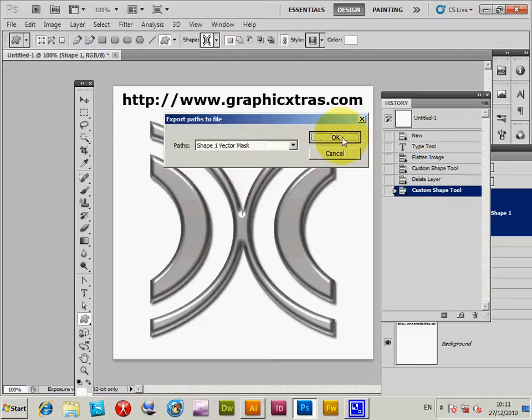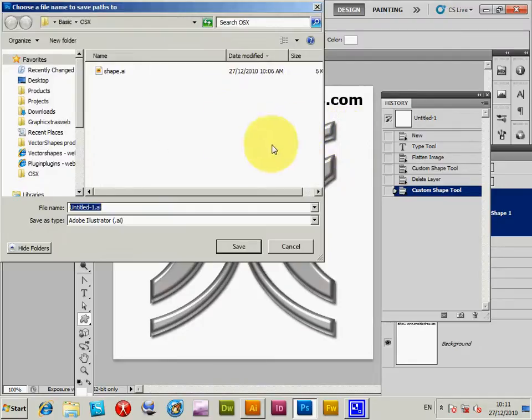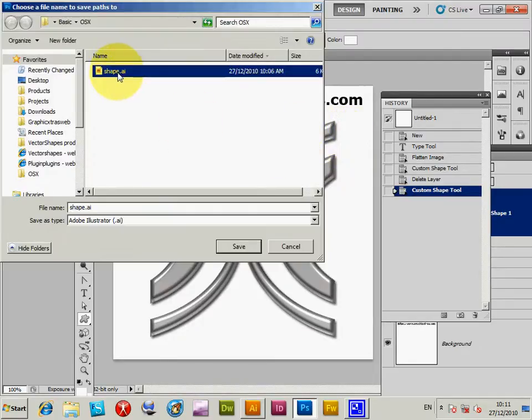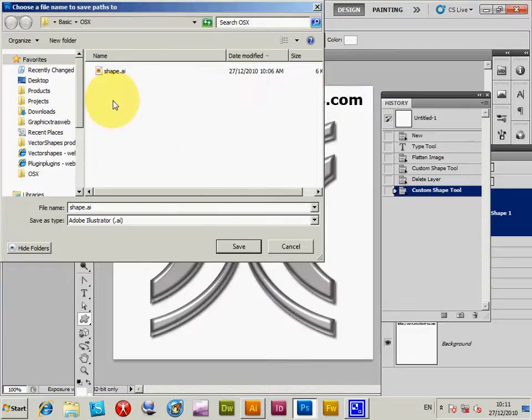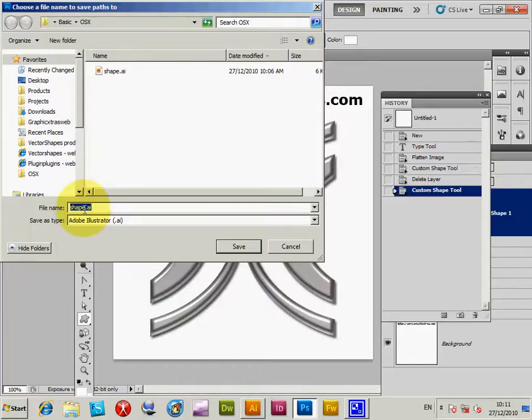Click OK and I've actually got an AI file there. I'm just going to select that one, but I'm going to call it shape one AI.